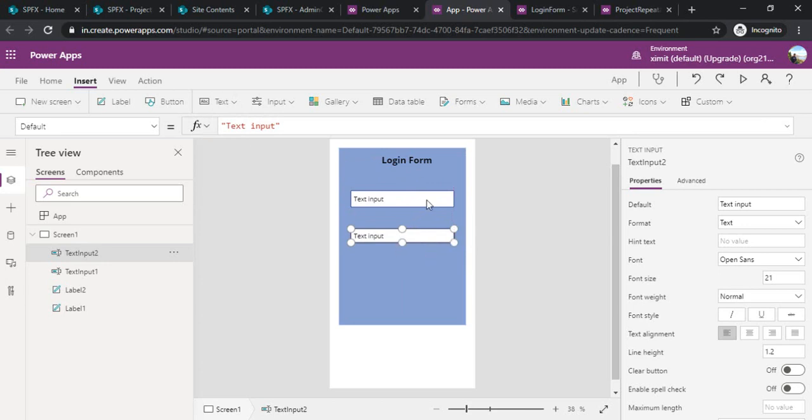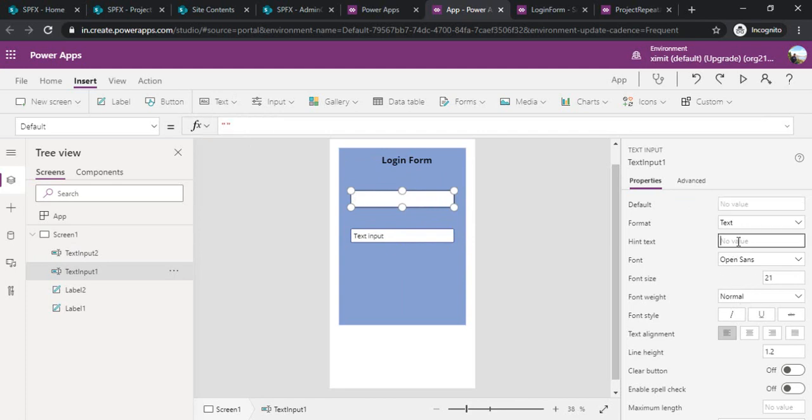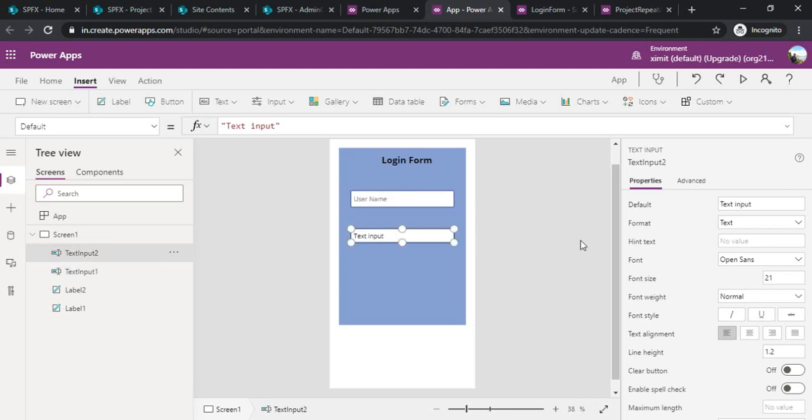I will remove the default text and as it's a username I need to provide the hint text for it so that the user can understand it's a box which contains the username. I have typed that and same thing I will do for the password with hint text as password.